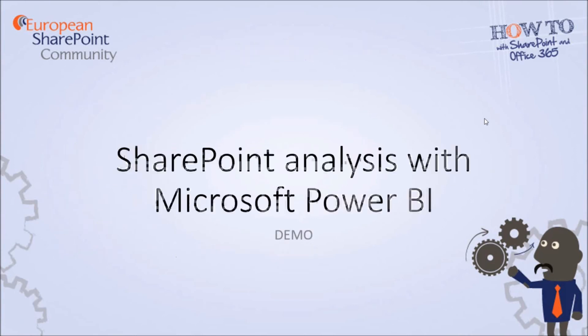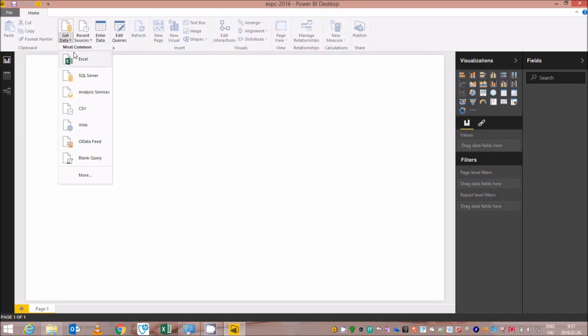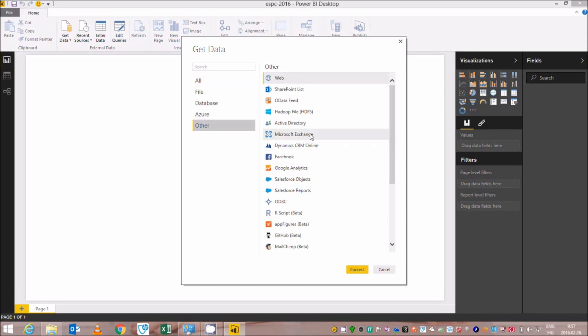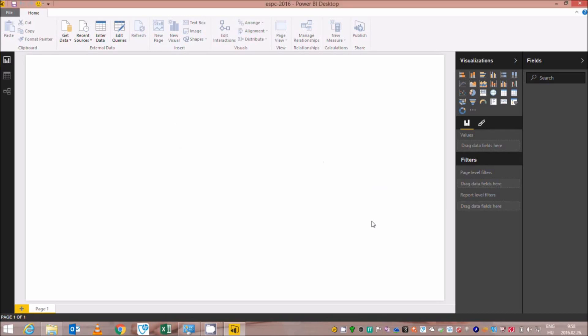Let's see the demo. In my demonstration, I will show you how we can create visual online dashboards analyzing a SharePoint document library using Microsoft Power BI. To analyze the SharePoint data, first we need the Power BI desktop application, which is downloadable free of charge from the Microsoft website. To get the data source, I have to open a data connection to my SharePoint environment. I have to select it from the Get Data menu and connect it to the SharePoint list. I have to provide the URL of my SharePoint environment, which is located on an Office 365 subscription in SharePoint Online.